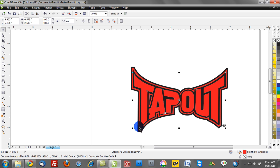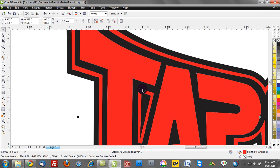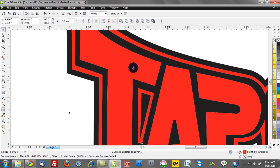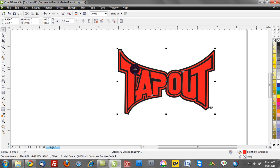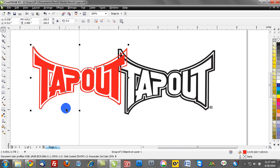We have two other objects here—I'll hold down shift to get this interior element and this interior element, and group those all together as well. I've basically taken all of the red from the file and grouped that together.